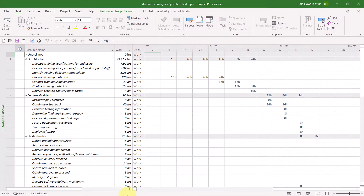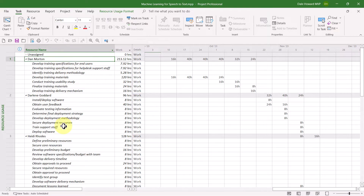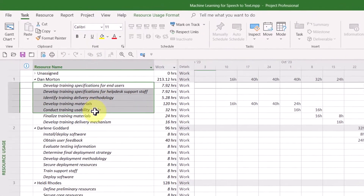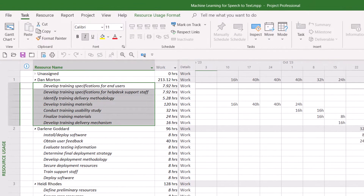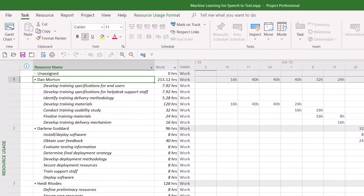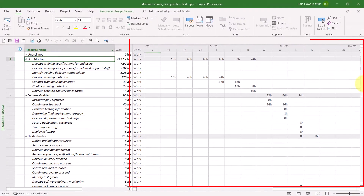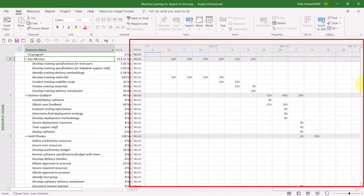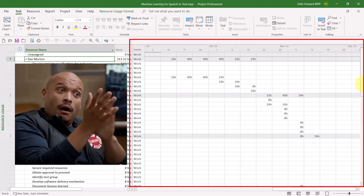The Resource Usage view is so cool. In this view, you can see the name of each resource. Below their name, indented and italicized, you can see the name of each of the tasks to which they're assigned. And over on the right side of the screen, you can see a timesheet-like grid known as the Time Phase grid that allows you to see items like work or cost phased over time.